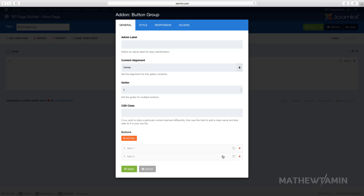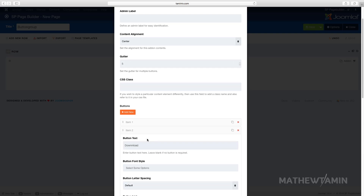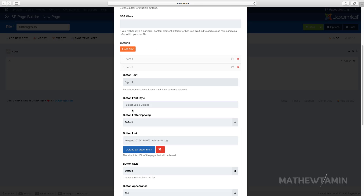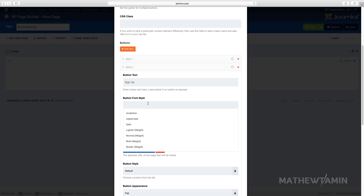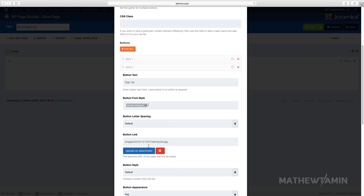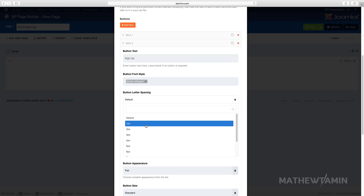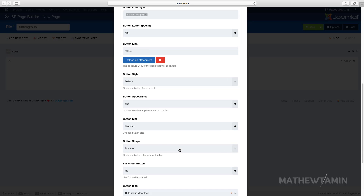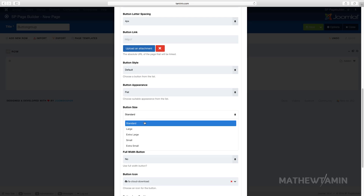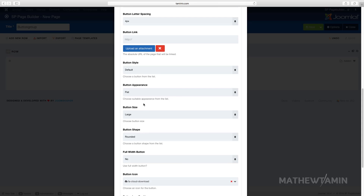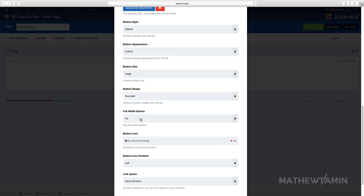I'm going to clone this button and call it 'Sign Up.' You can choose the letter weight and the button style — choose the bold weight. I'm going to delete the download link for this one. You can choose the spacing, so I'll go with four pixels. Scroll down and choose 'Standard,' make this one large.